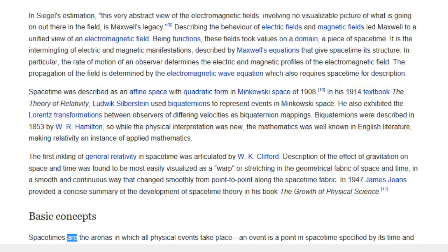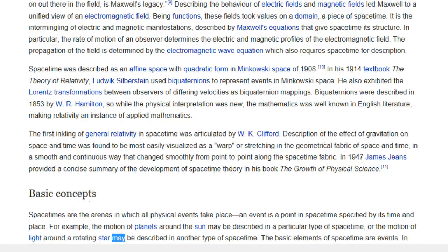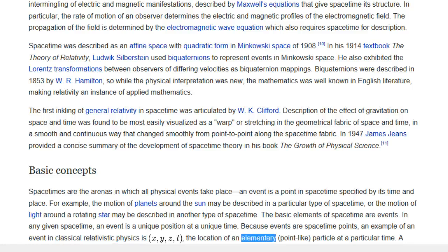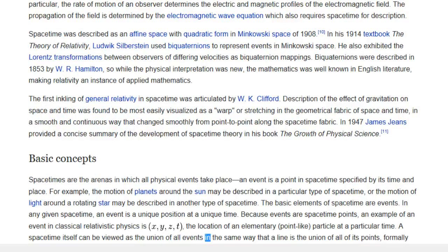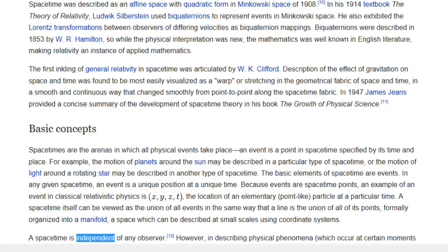Basic Concepts: Space-times are the arenas in which all physical events take place. An event is a point in space-time specified by its time and place. For example, the motion of planets around the sun may be described in a particular type of space-time, or the motion of light around a rotating star may be described in another type. The basic elements of space-time are events. In any given space-time, an event is a unique position at a unique time. An example of an event in classical relativistic physics is the location of an elementary, point-like particle at a particular time. A space-time itself can be viewed as the union of all events — formally organized into a manifold, a space which can be described at small scales using coordinate systems. A space-time is independent of any observer.